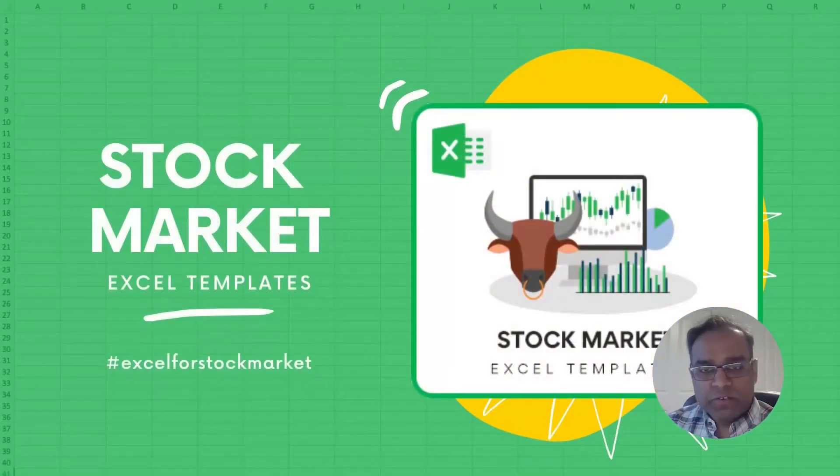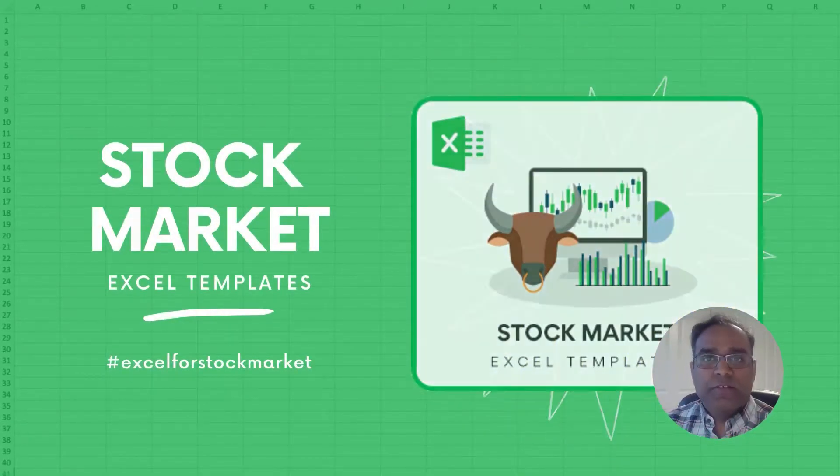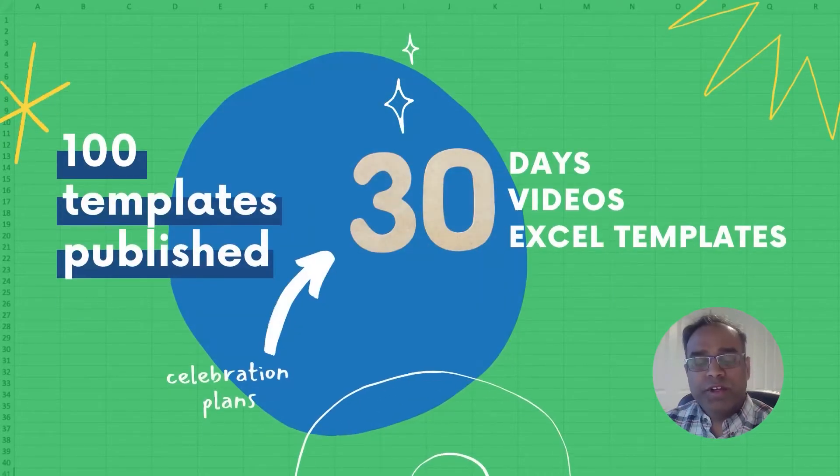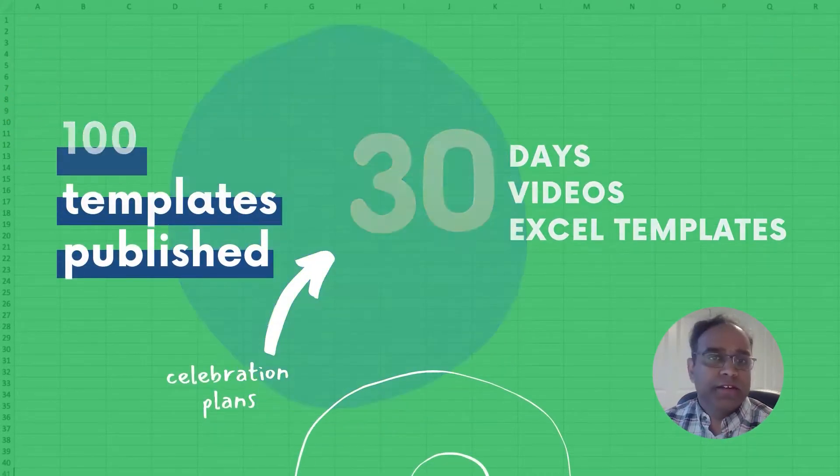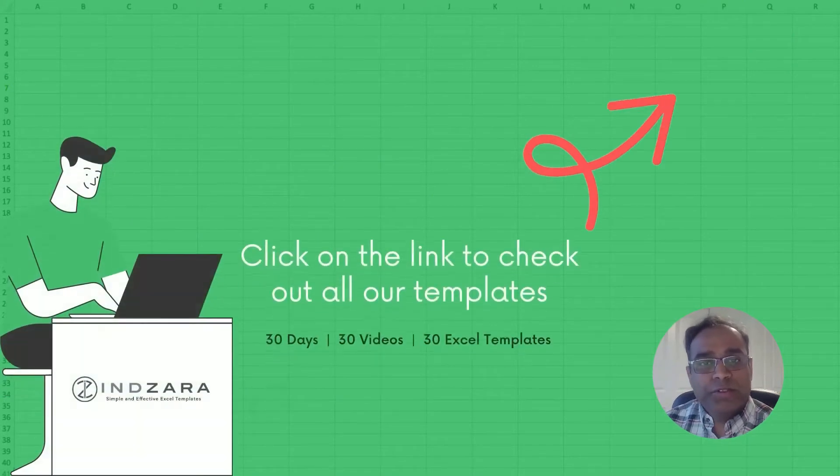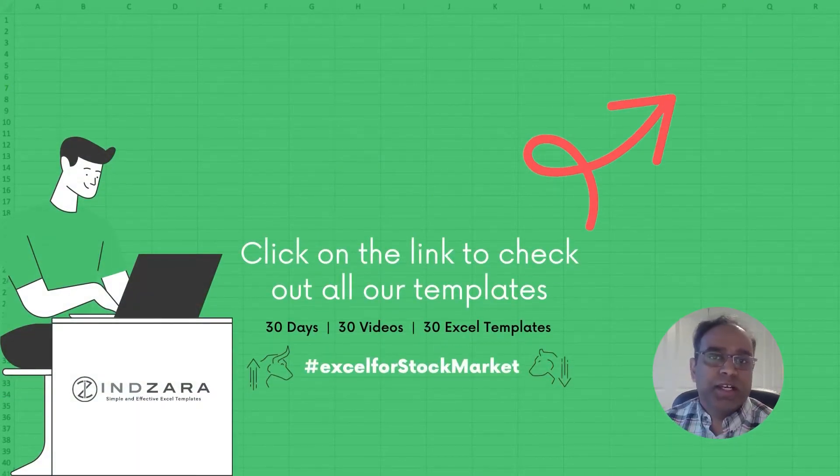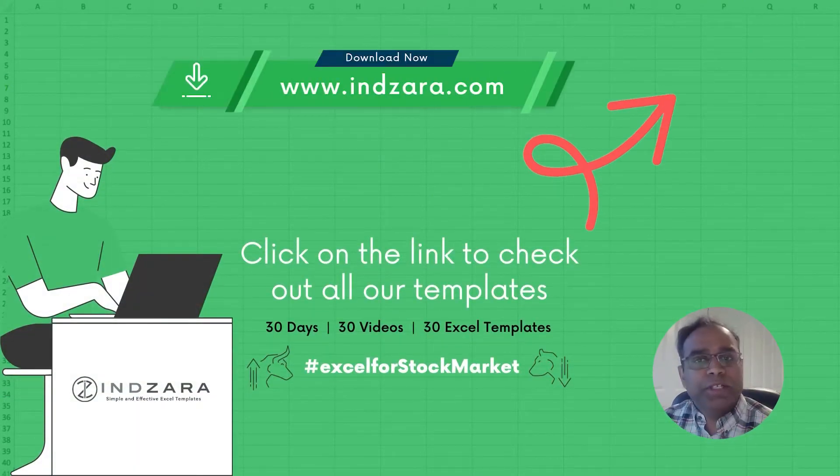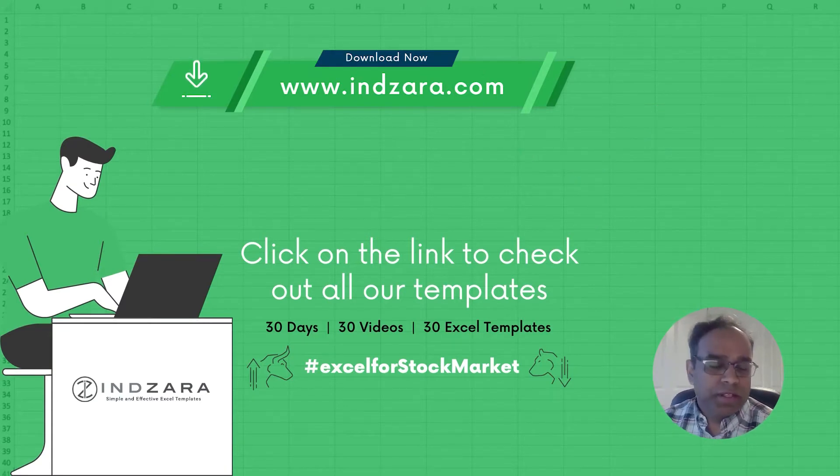Welcome to the 17th video in the series Excel for Stock Market, where we publish 30 videos about Excel templates for stock market in 30 days. If you haven't watched any of the previous videos, please check out the playlist. If you want to download any of these templates, please visit inzara.com. We will provide all the links in the video description below.